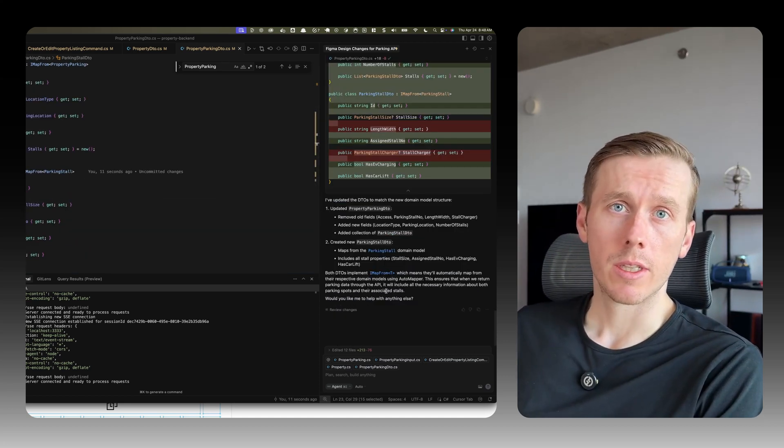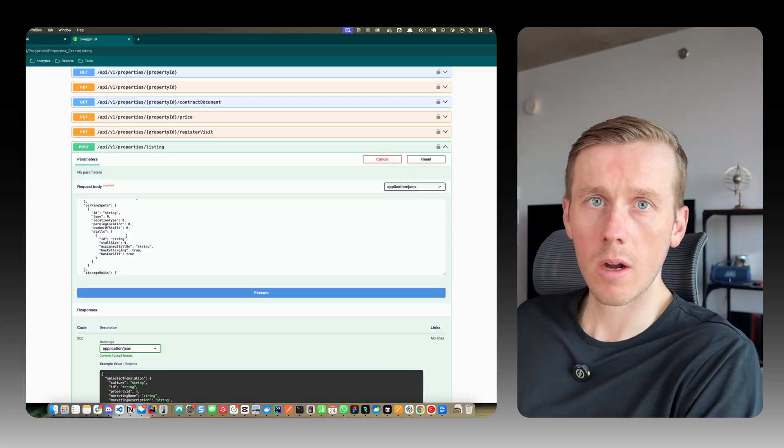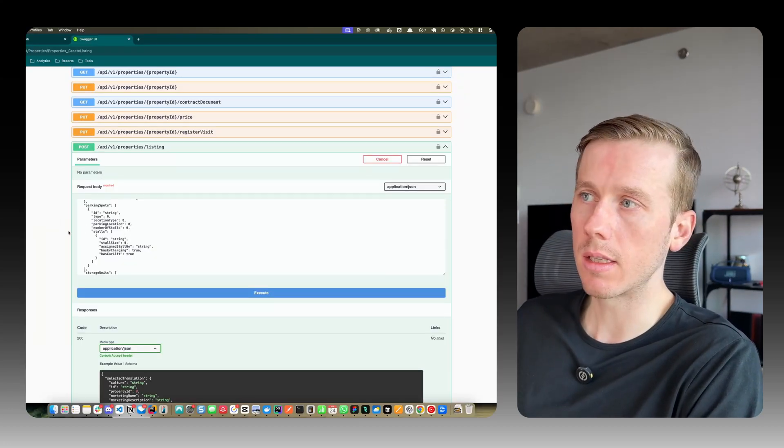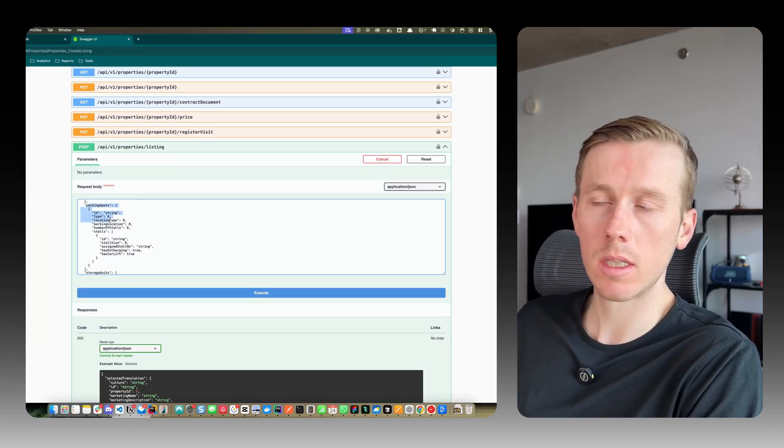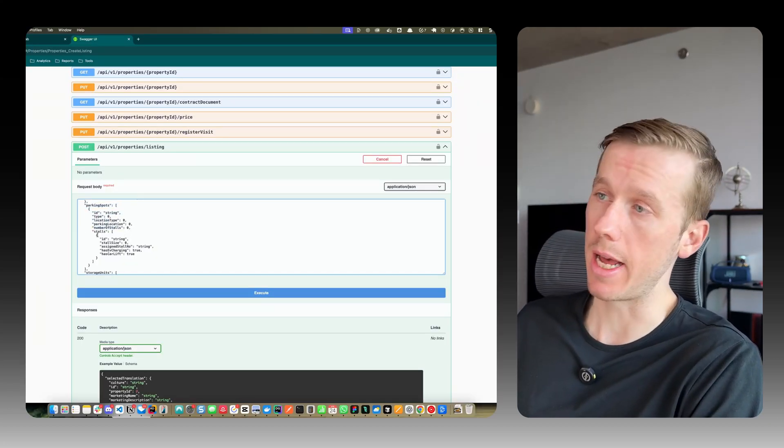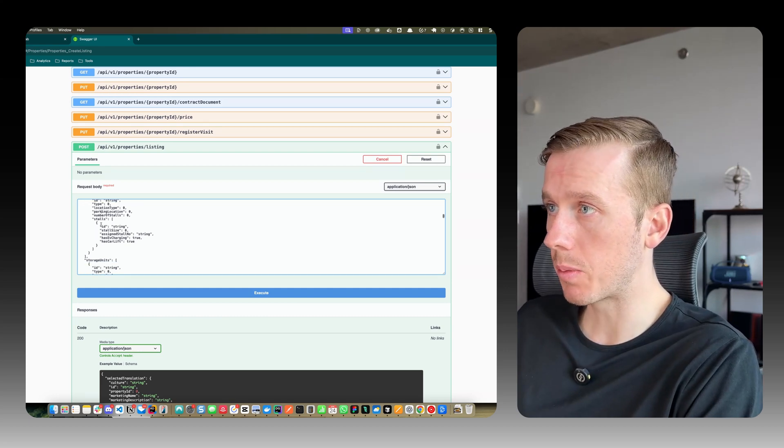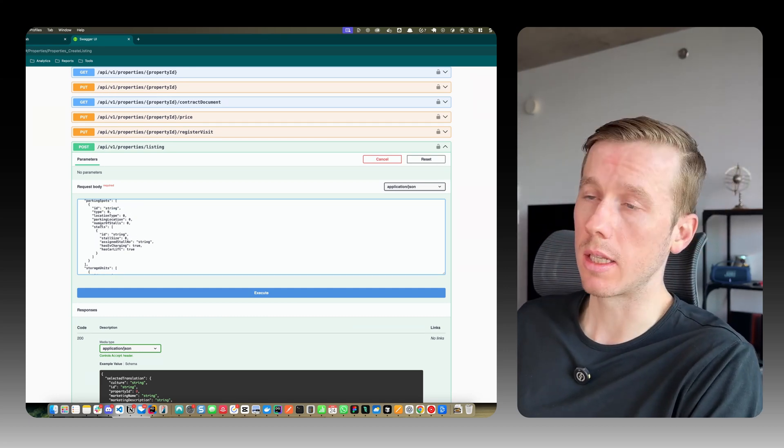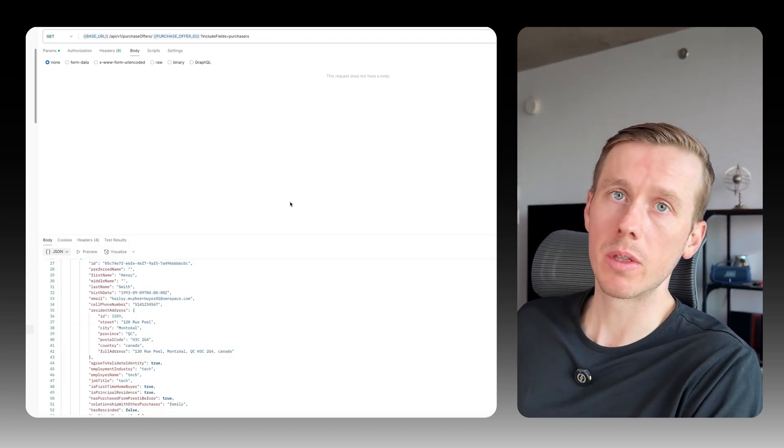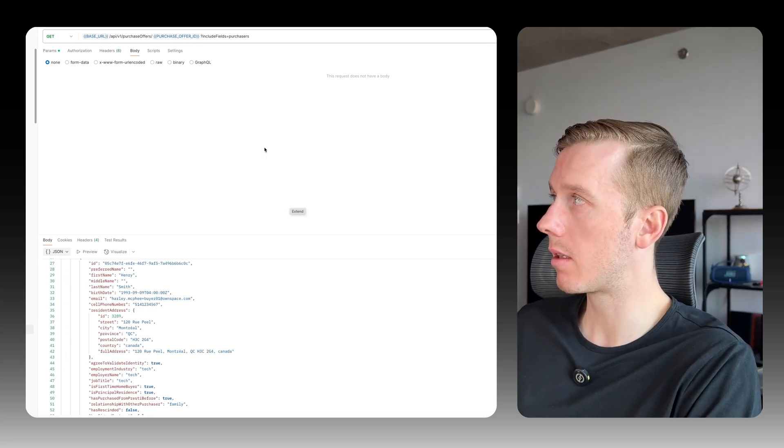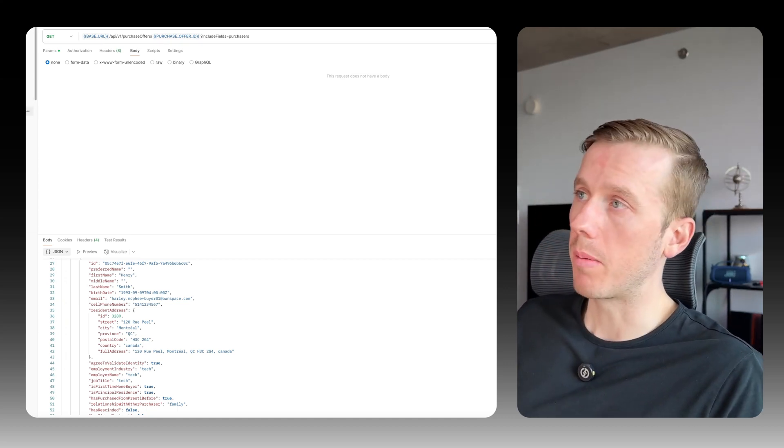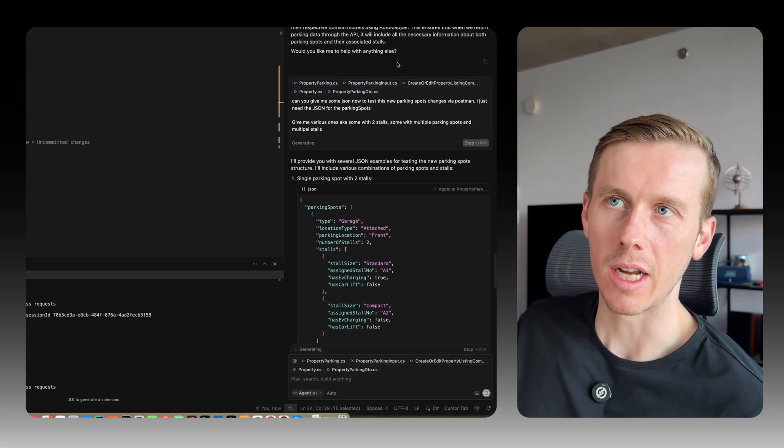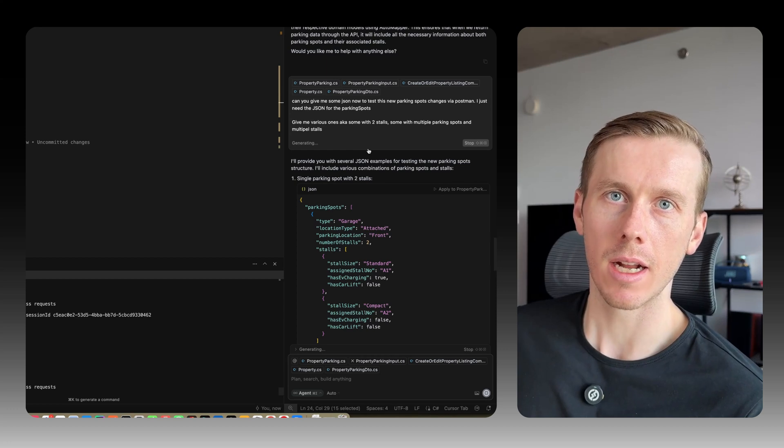So let's go see if this compiles and runs. Okay, so in our Swagger API, I can see the new fields and the list of stalls has been added. So that seems pretty solid. And now we can go test it out and see if it actually works. So I'm using Postman to do these tests.